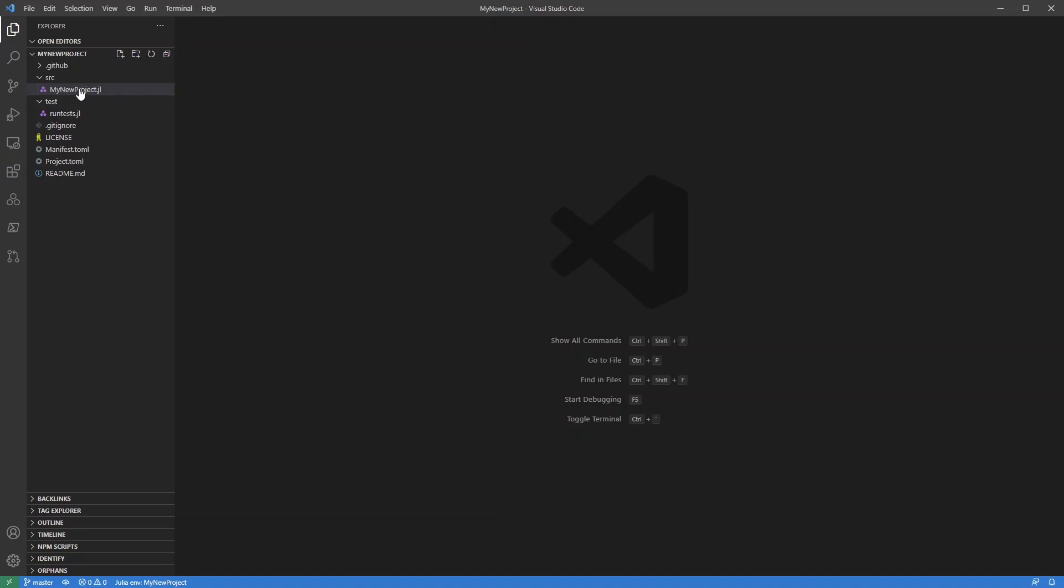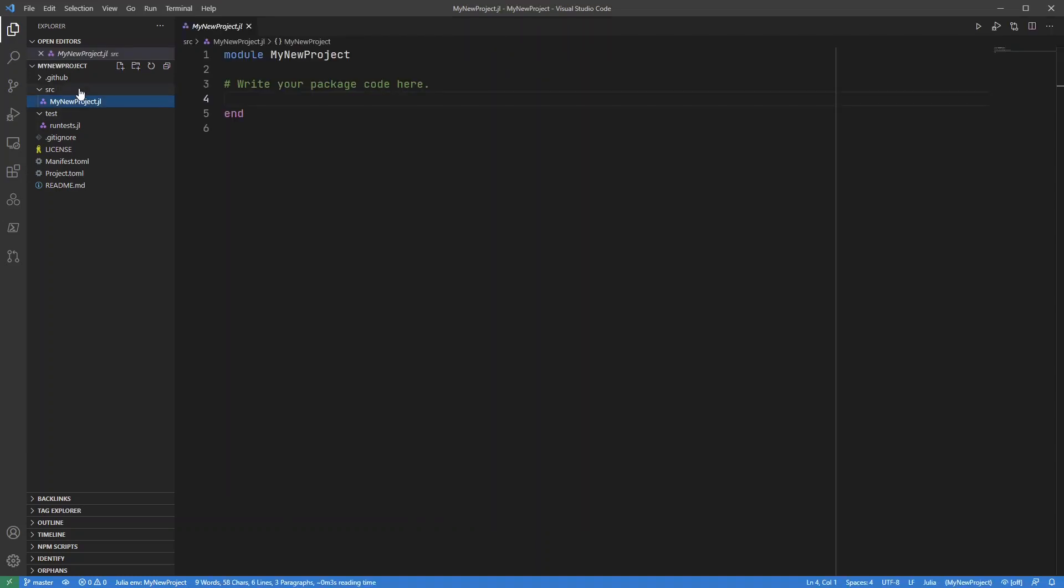So here in the source folder you can see that initial module that Package Templates has created. And this is where I would put all those functions that I keep reusing.